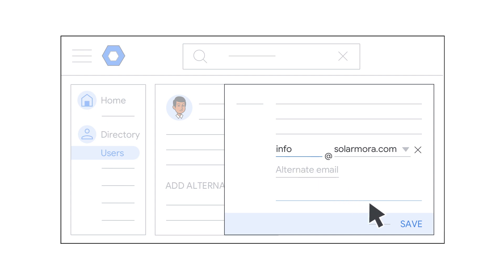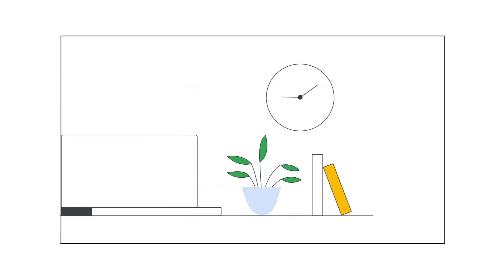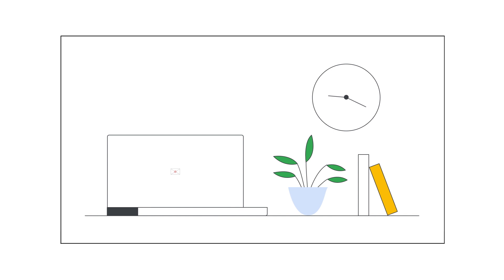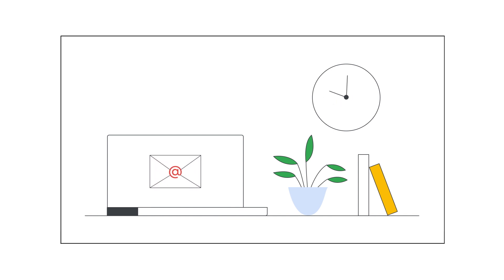After you're finished, click Save. Keep in mind that it might take up to 24 hours before you start receiving messages sent to the email alias.